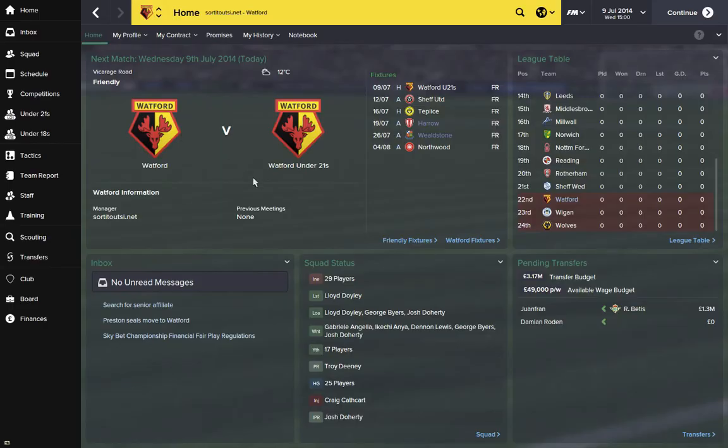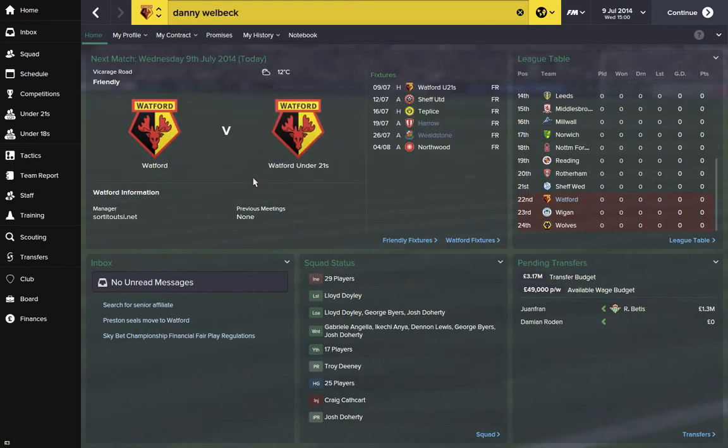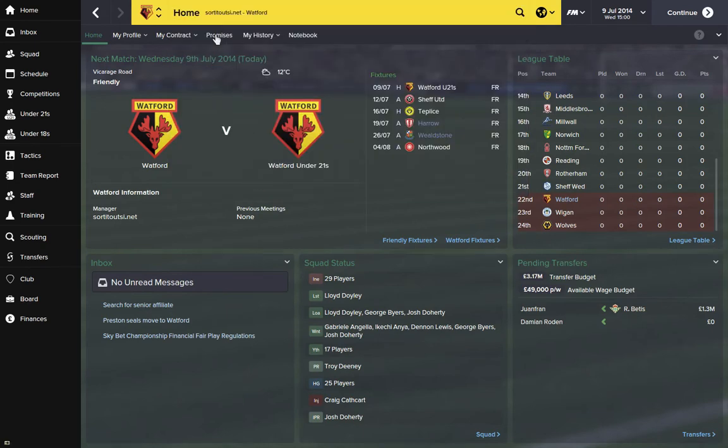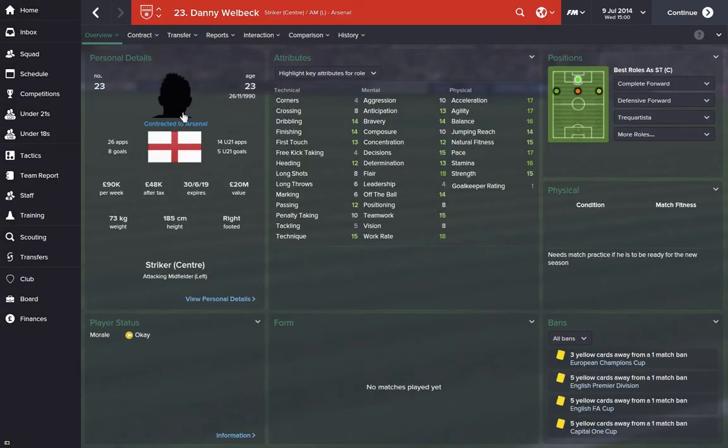Now that we're in Football Manager, we'll search for a player such as Danny Welbeck, and you'll see he's got no face even though we've already moved that folder across.